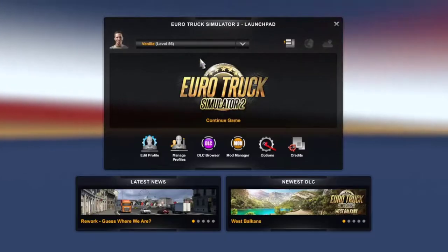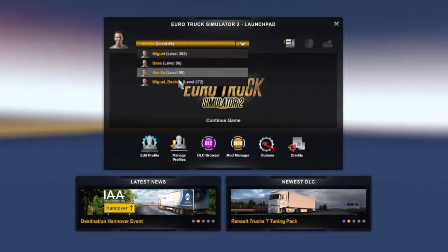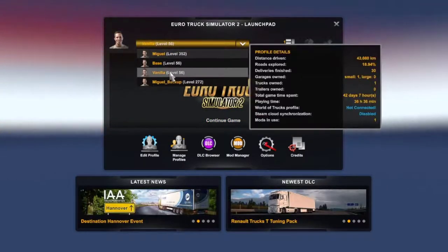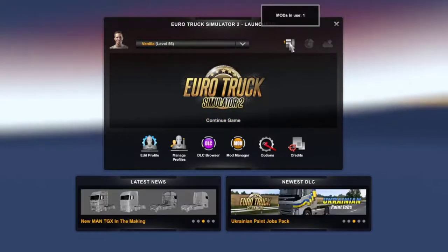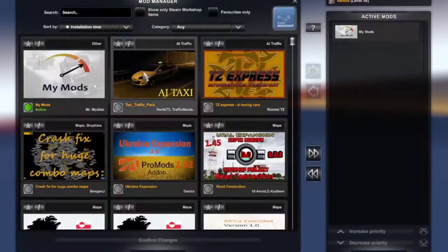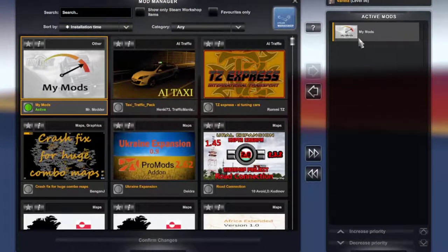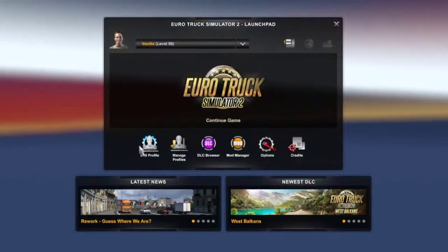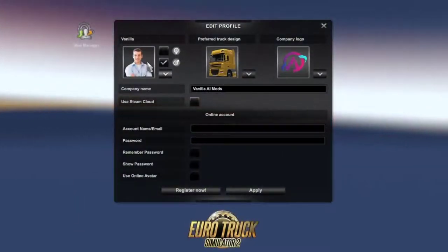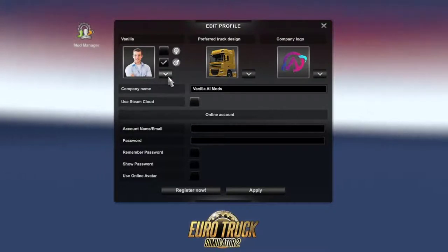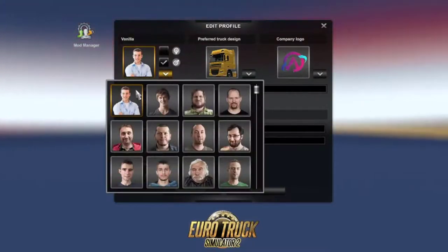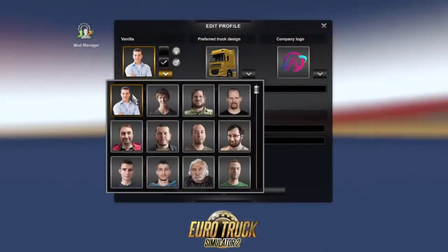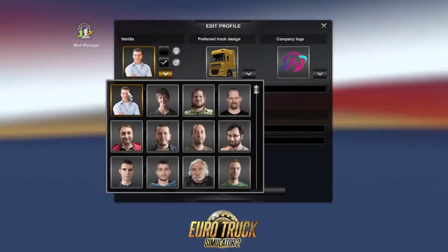Now go into your Euro Truck Simulator 2 documents folder, navigate to the mod folder, and move your new SCS file in there. Close the folder. Get into the game. First, check the profile you want to use — we'll use the vanilla one. Ensure your mod is enabled in the mods list. It's active, so that's all done.